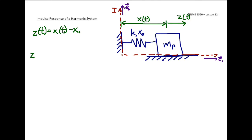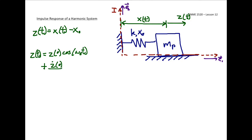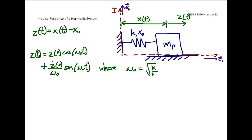We worked out the solution for this system: z equals the initial position times cosine of omega-naught t, plus z-dot initial speed divided by omega-naught times sine of omega-naught t, where omega-naught is the natural frequency defined as the square root of k divided by mass, k being the spring constant. Let's apply an initial speed to this system with a starting position of z equals zero by applying an impulsive force in the negative e1 direction.